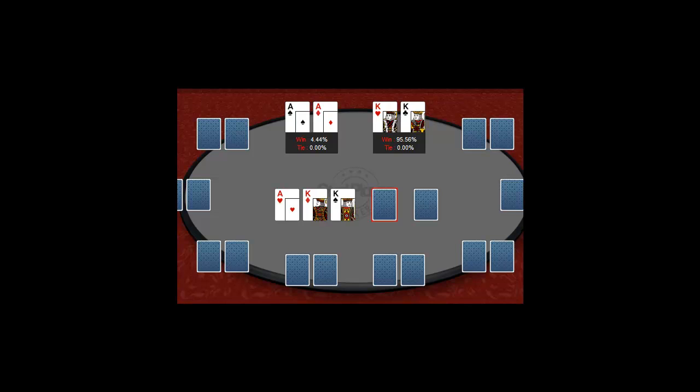Try to save money when you are bluffing, but earn as much money as possible when you are value betting. Just don't be too obvious.